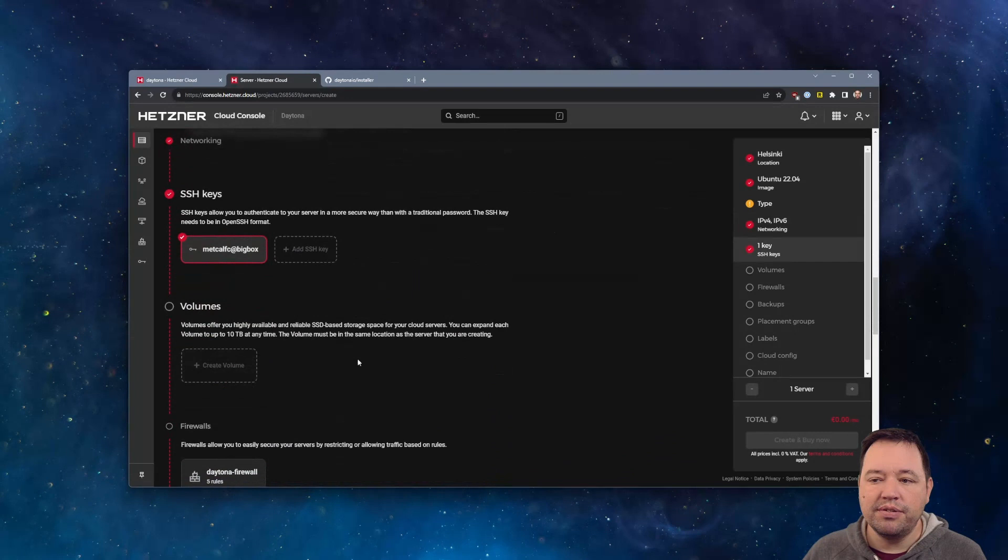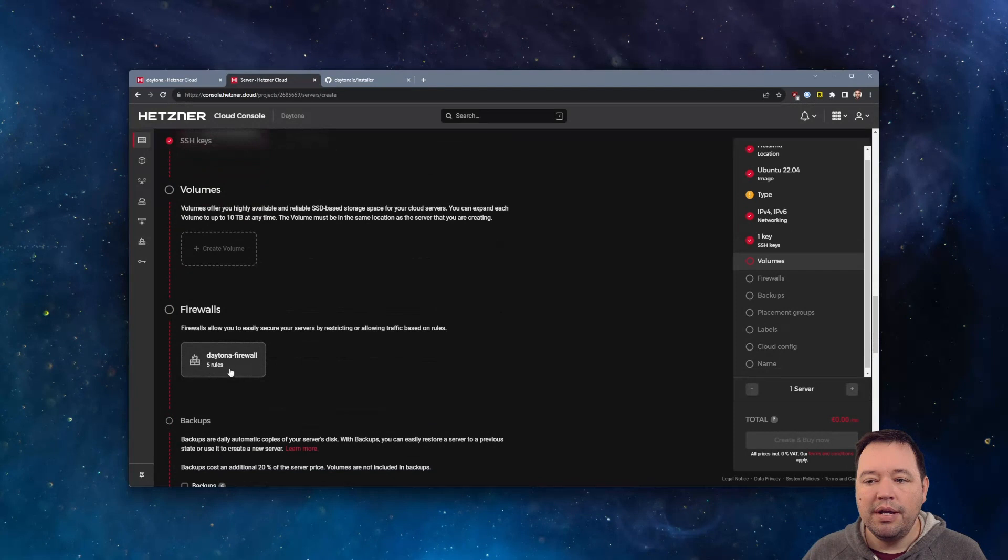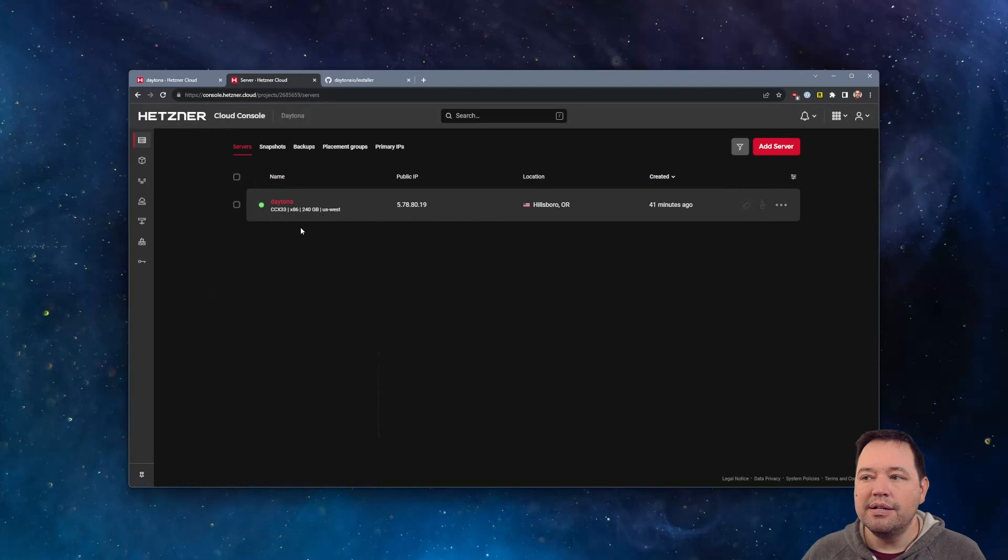You'll want a public IP address. Have your SSH keys all set up. If you want to add another volume, you can, but you'll need to move things around. It's going to show up on mount by default, so it won't actually just be inside. Add the firewall. I didn't need any backups. I'm not using placements, labels, or cloud config. And then name it and launch it.